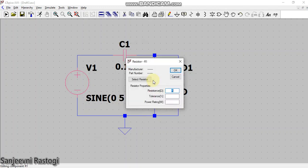Resistance I am taking as one mega. And how to write one mega in LTSpice? After one, simply write M-E-G. Remember, do not write simply M because M means milli. So in LTSpice, if you want a resistance of one megaohm, you have to write M-E-G.